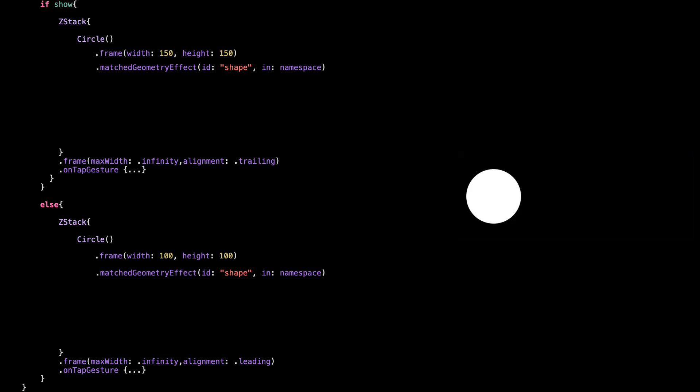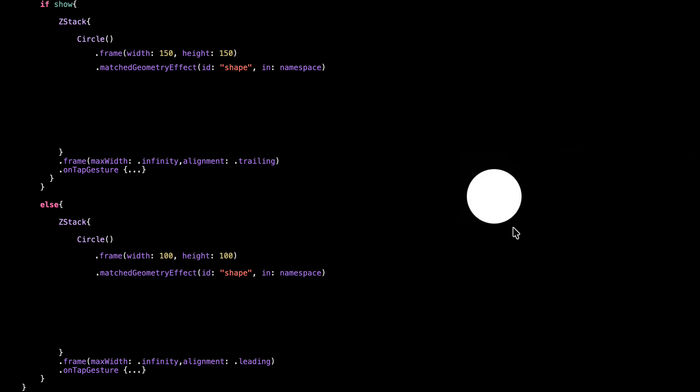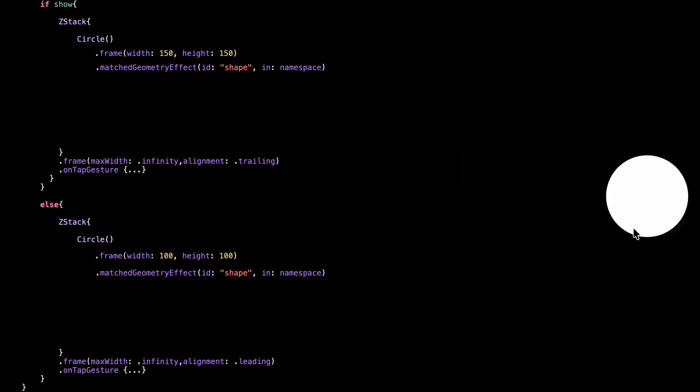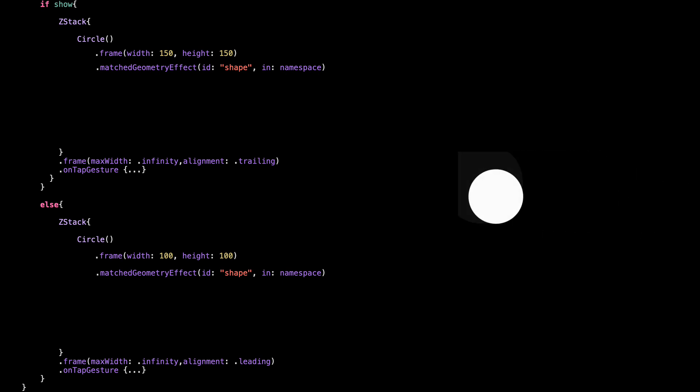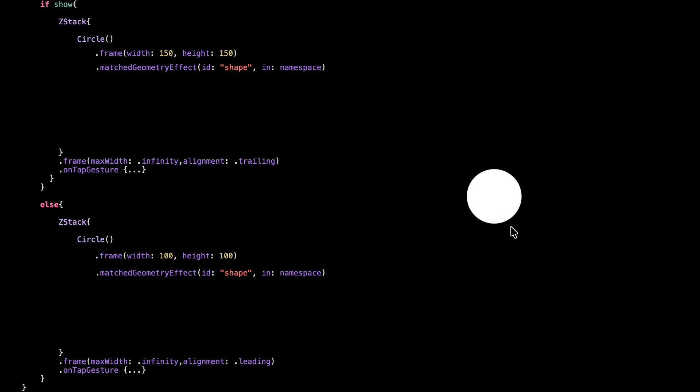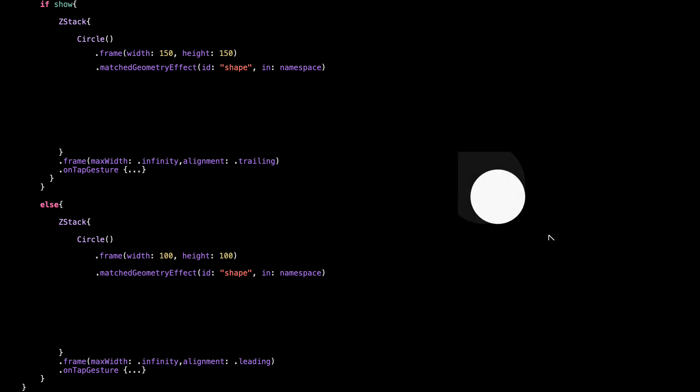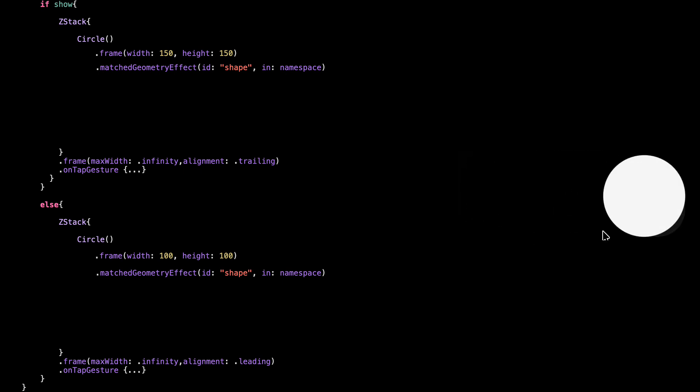Now one important thing to keep in mind: always apply matched geometry effect before the frame. If you put frame first like this, it messes up the animation. SwiftUI captures the geometry after the frame is already applied, so it won't animate the size or position smoothly.